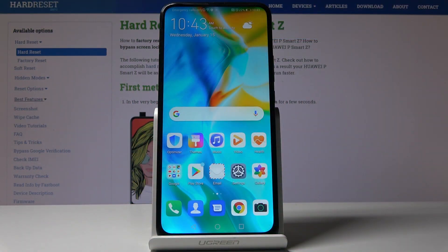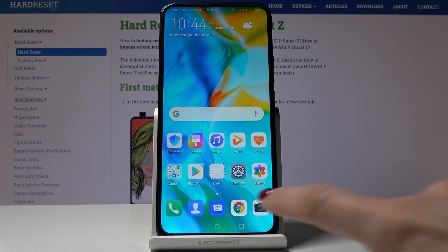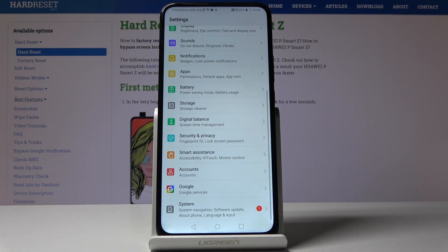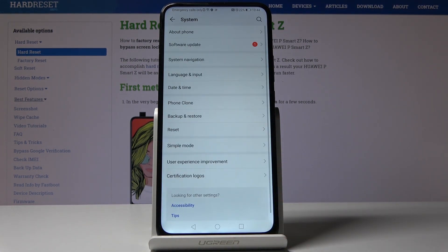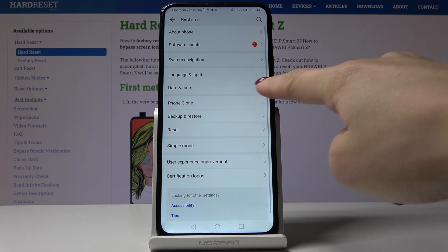Here we've got Huawei P Smart Z and let me show you how to change date and time on the following device. At first, you have to open the settings, then find and select system. Here you should pick date and time.